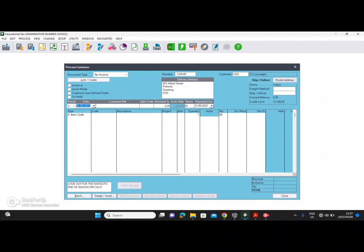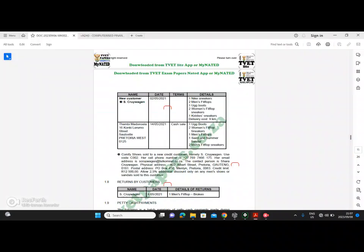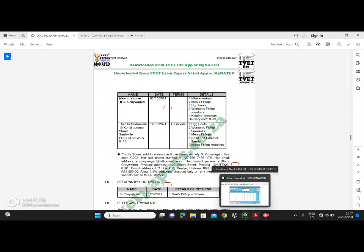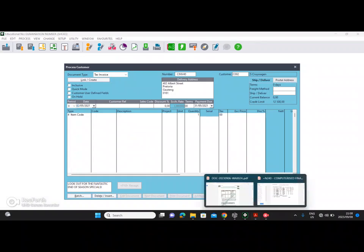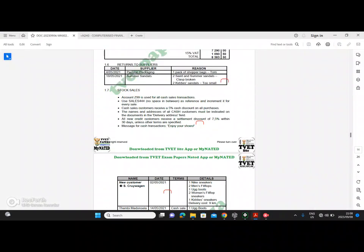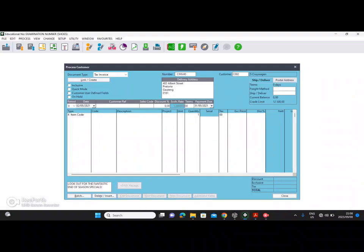Ensure that your period is correct. The date for this sale is the 2nd of May 2021, so go back and choose the 2nd. For your reference, remember we read very carefully — we are starting with sales 444 as our reference, so type in sales 444.